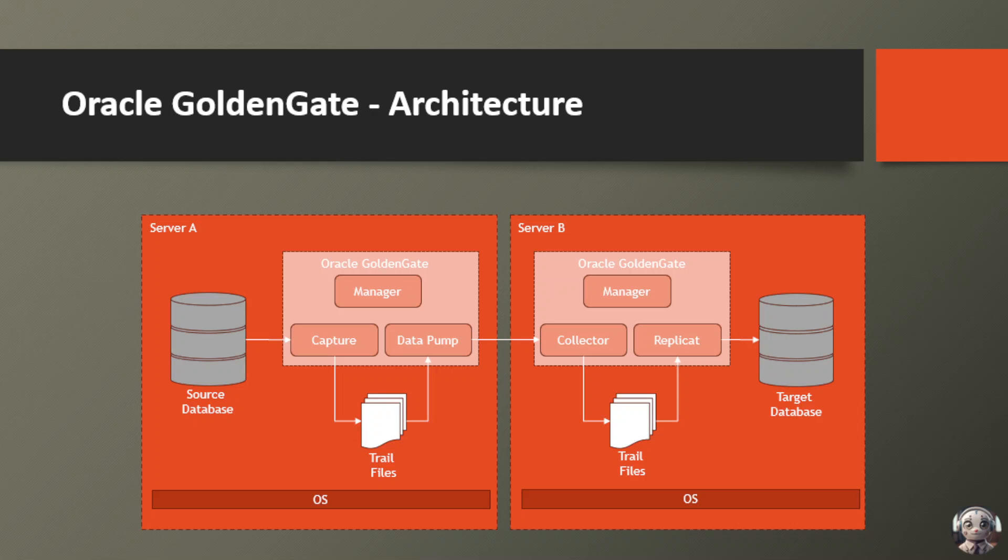And let's not forget about query offloading. If you've got read-intensive workloads bogging down your production database, GoldenGate can replicate that data to a separate system, allowing you to run those queries without impacting performance. With its robust architecture and lightning-fast replication capabilities,